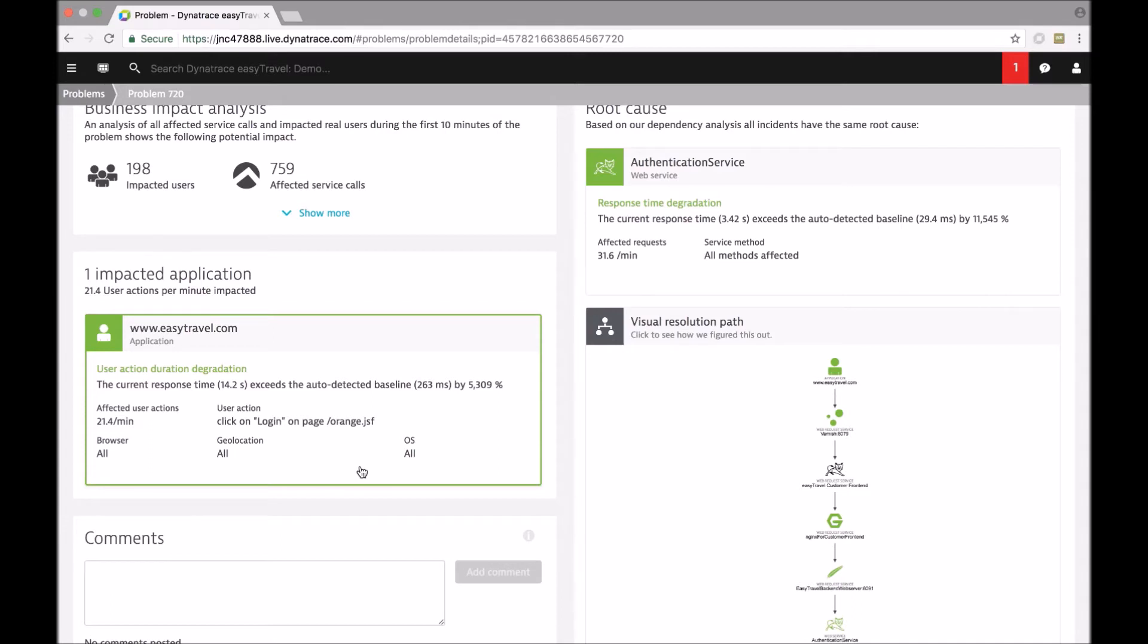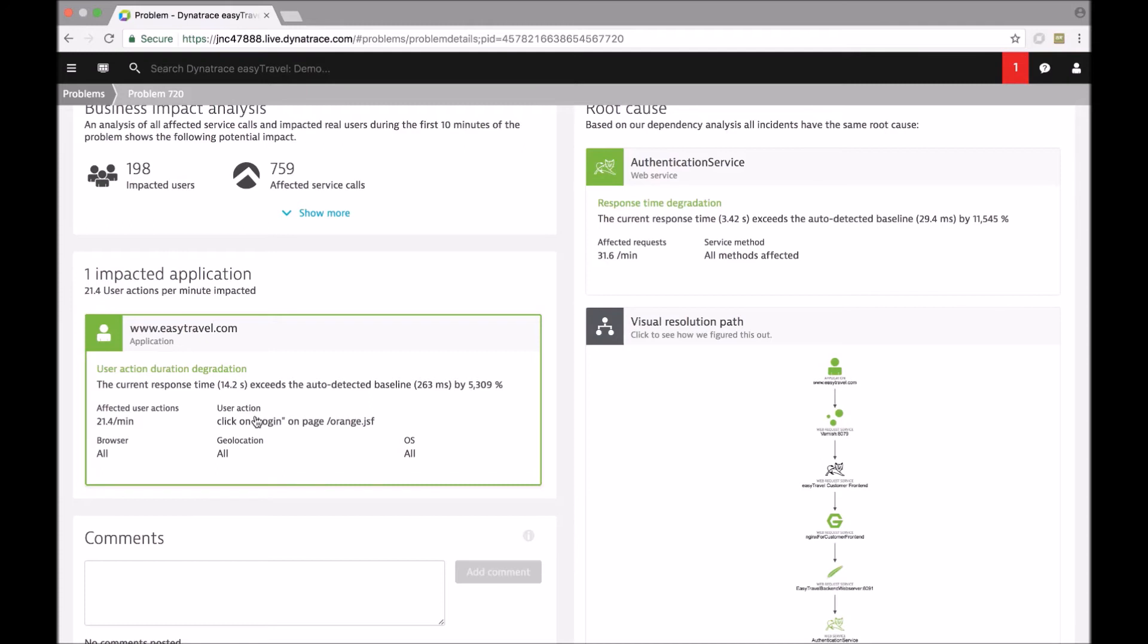So Dynatrace is looking at performance by operating system, by geography of the world, browser type, and per user action to understand whether there is a degradation occurring in any of these five dimensions altogether.